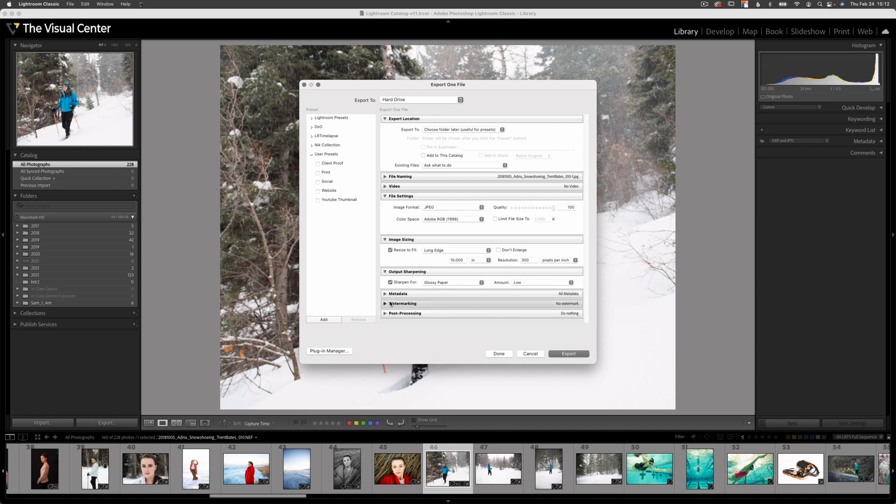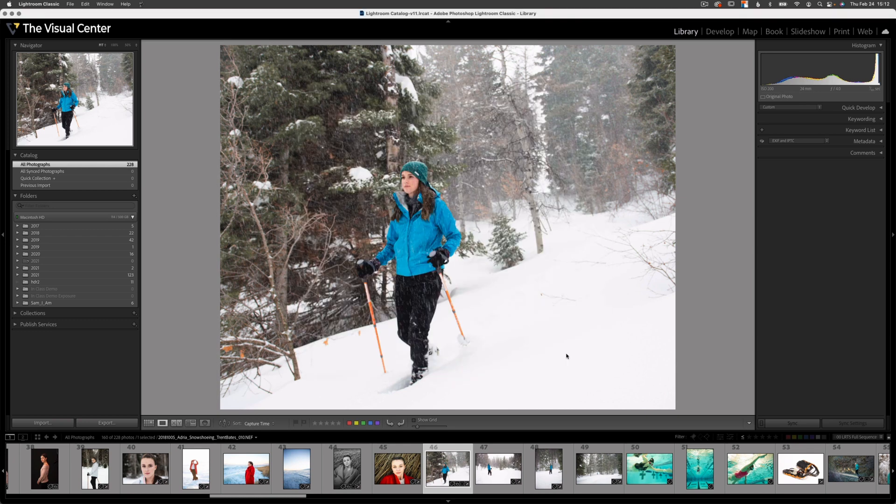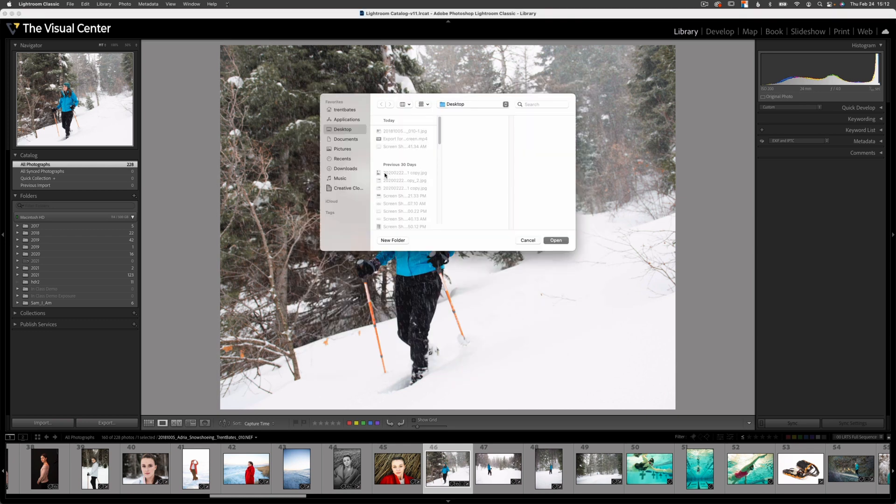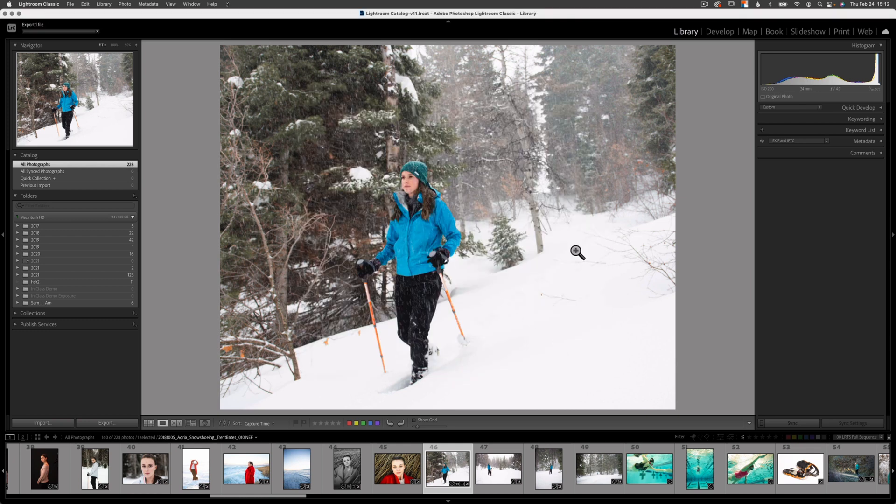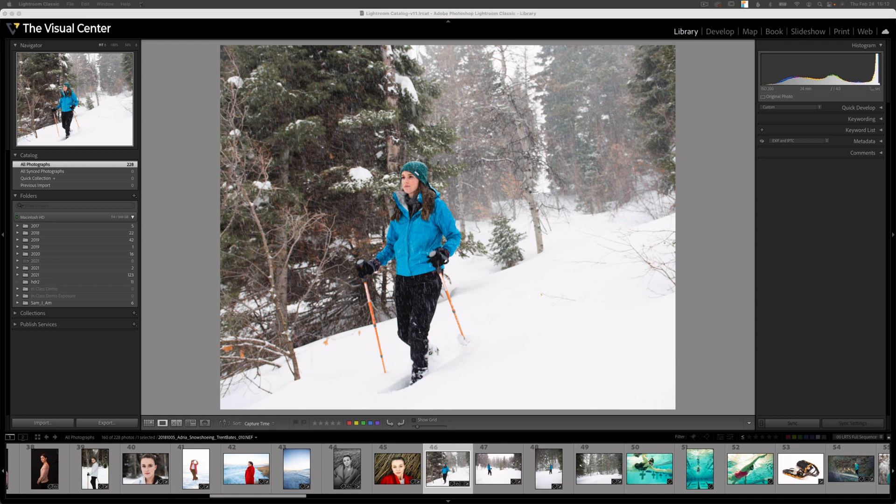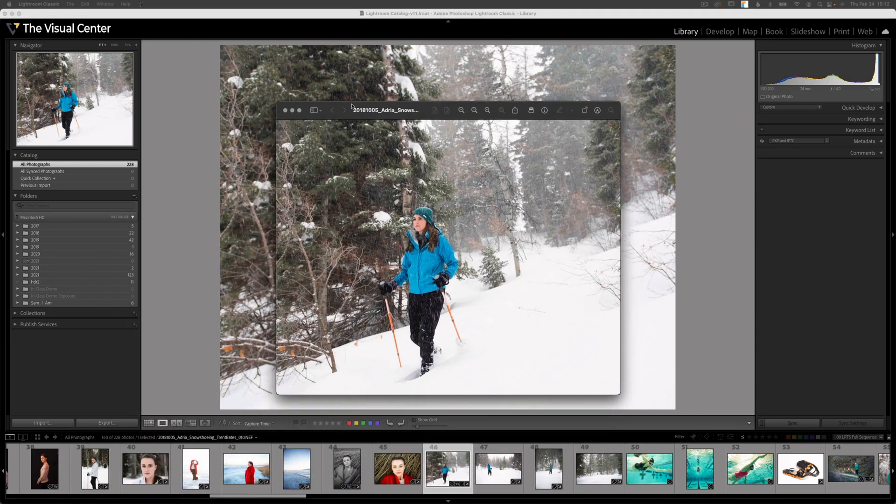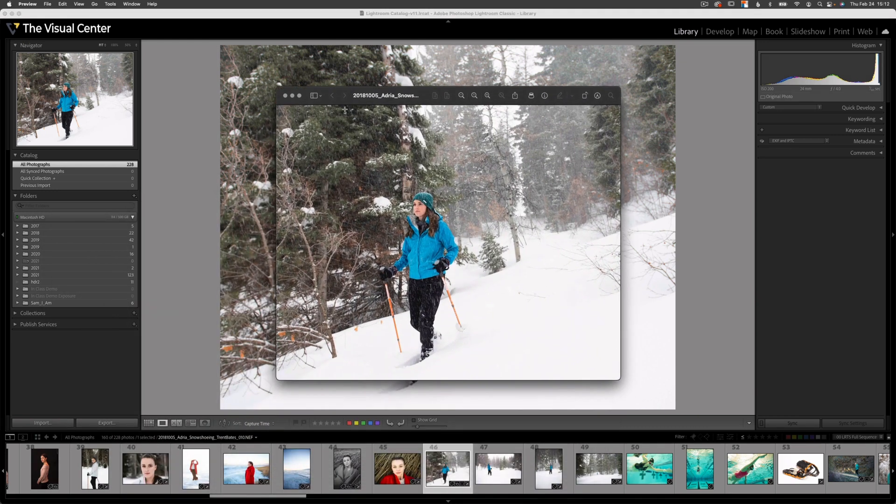Metadata, watermarking, and post-processing, I don't need to be concerned about as I'm printing. So now I can select export and I can select my desktop. I'll export it there. And you can see here the status bar showing me that the image was exported. And here is a preview of my image on my desktop.